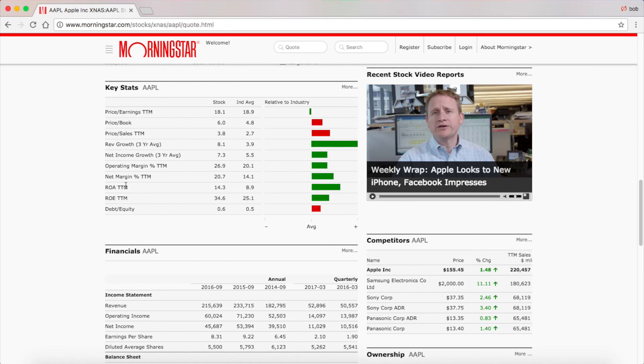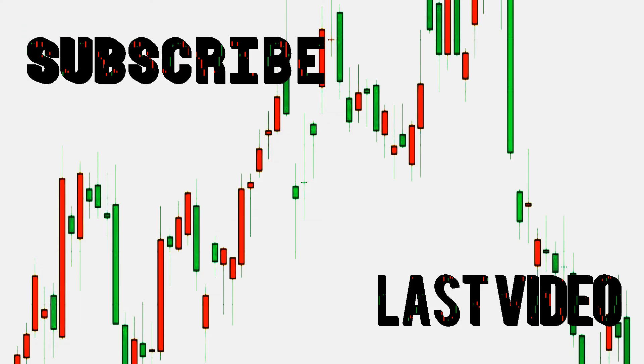Thank you guys for watching. Please remember to like and subscribe.